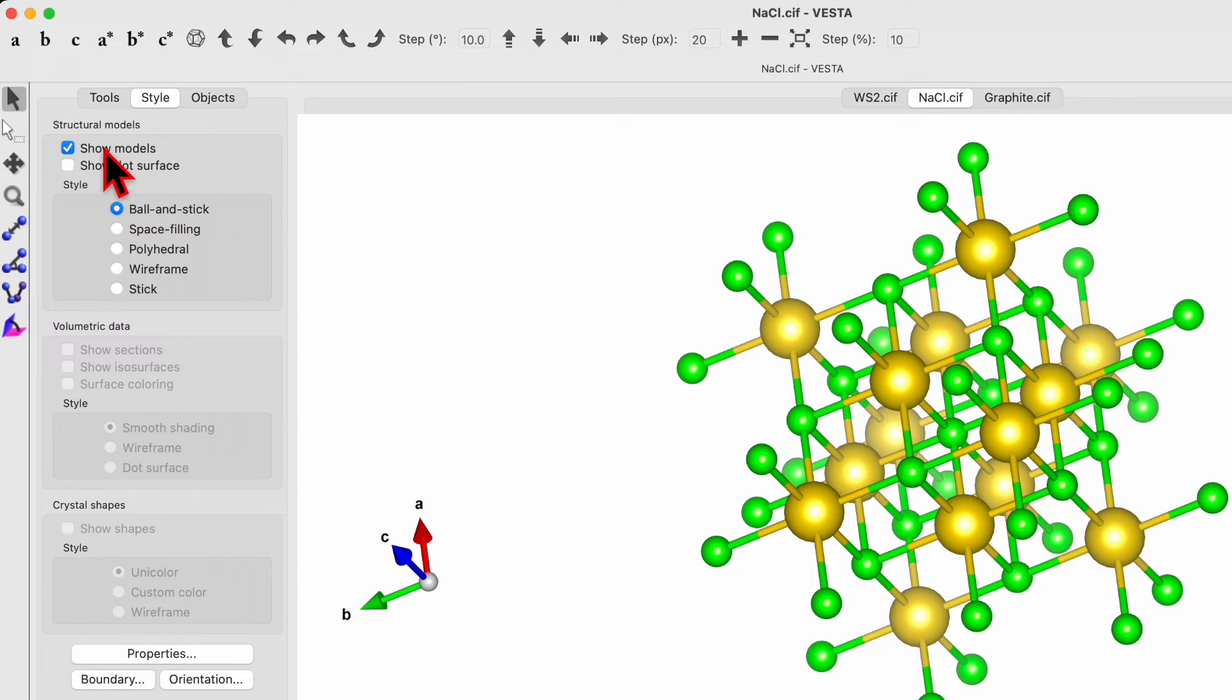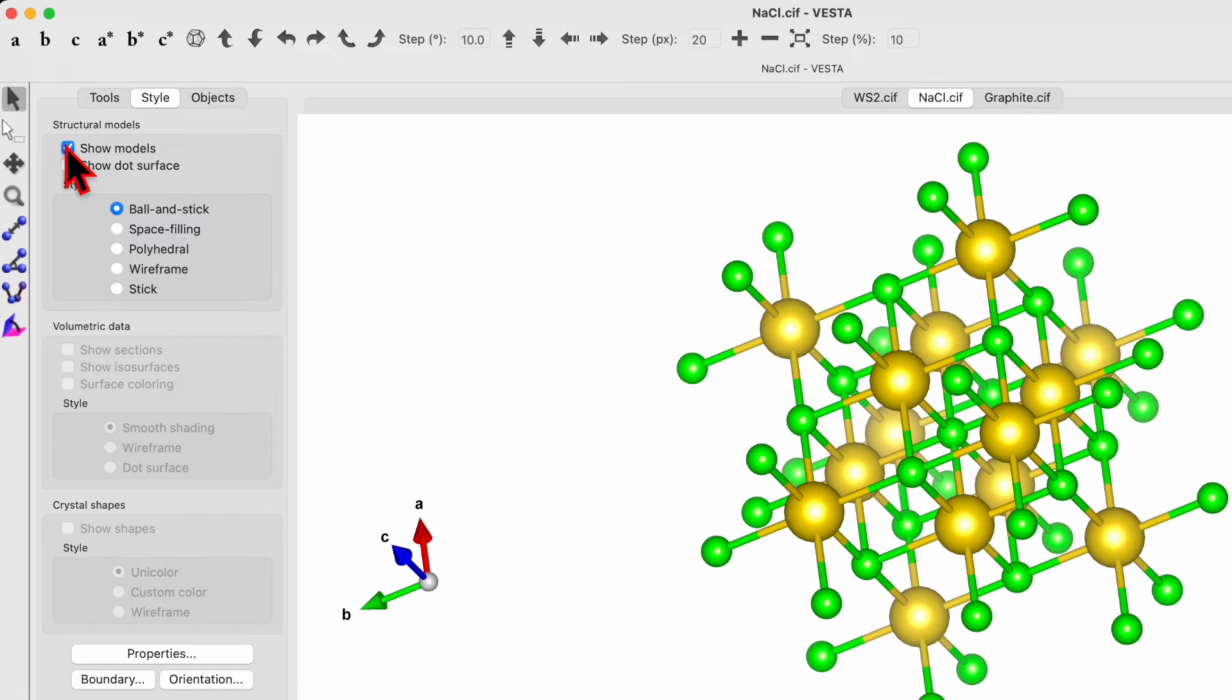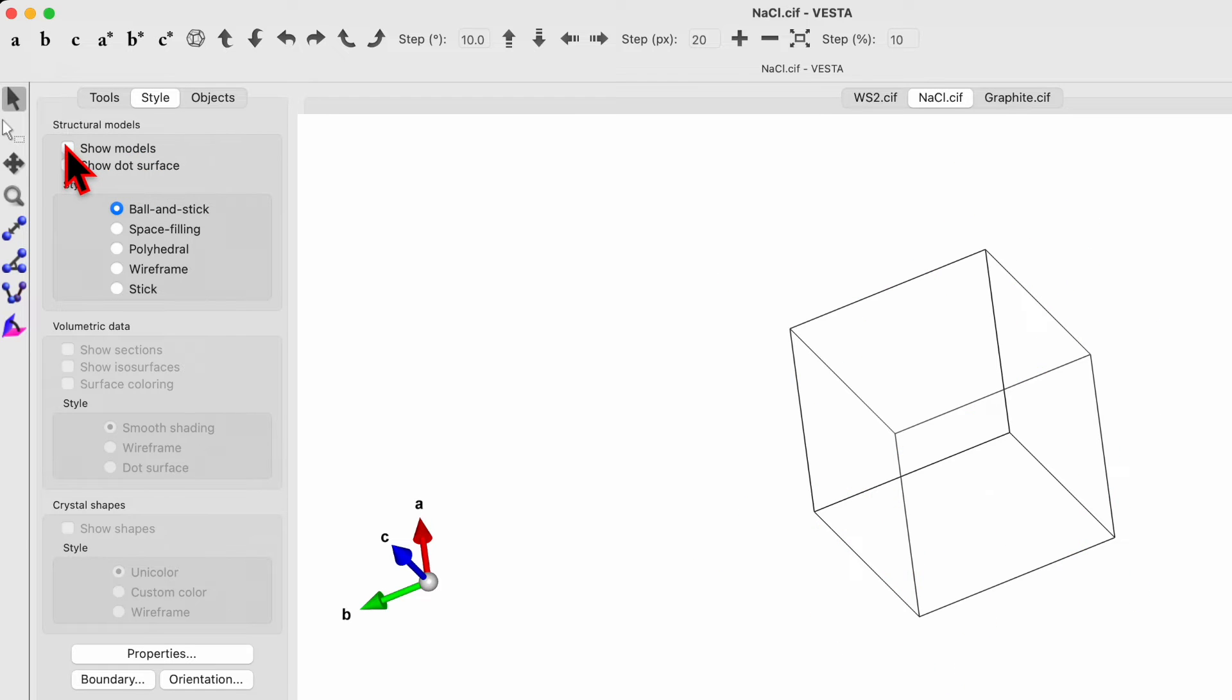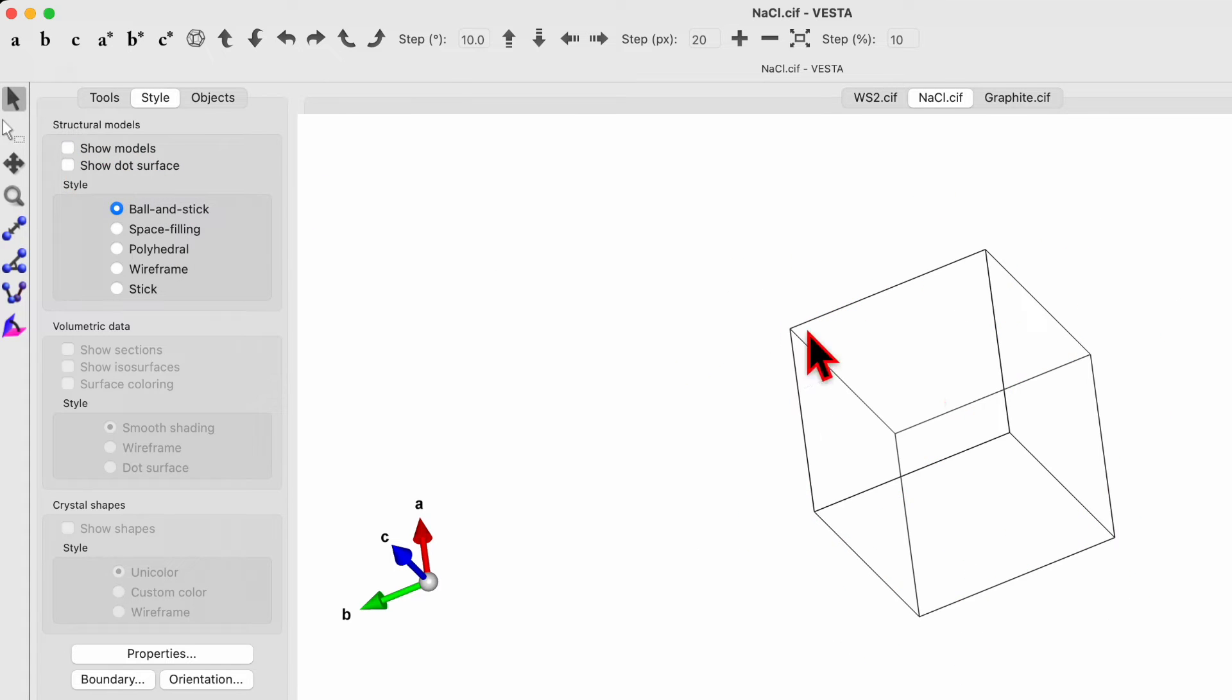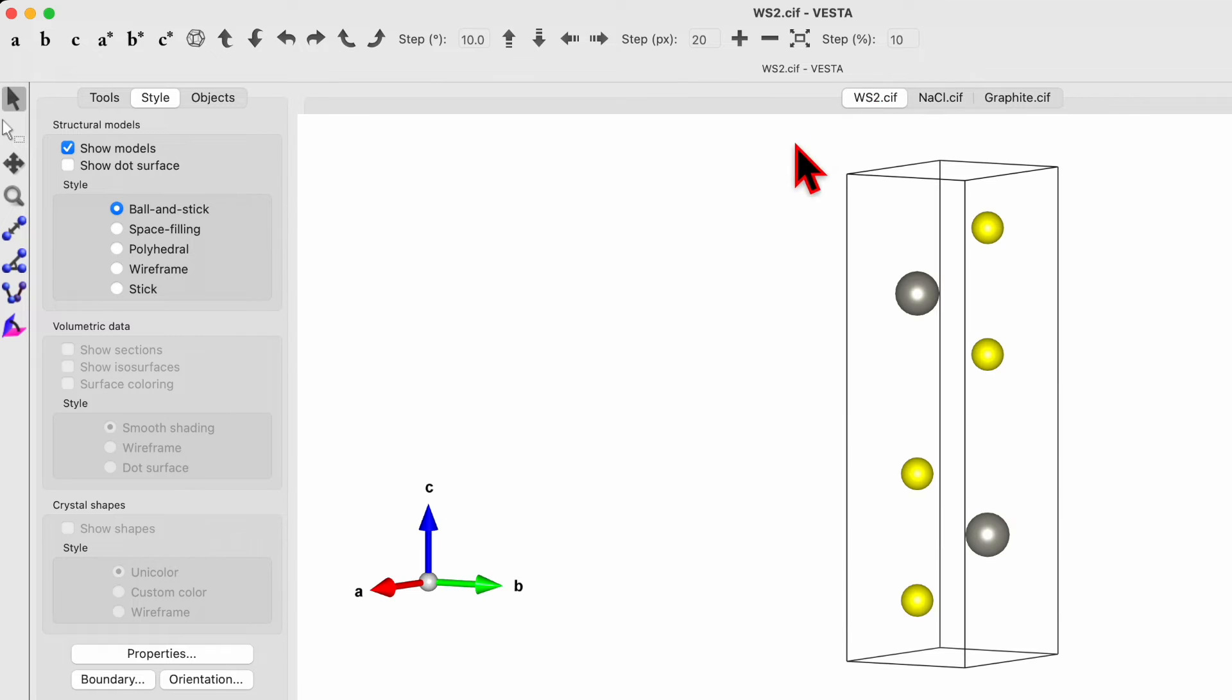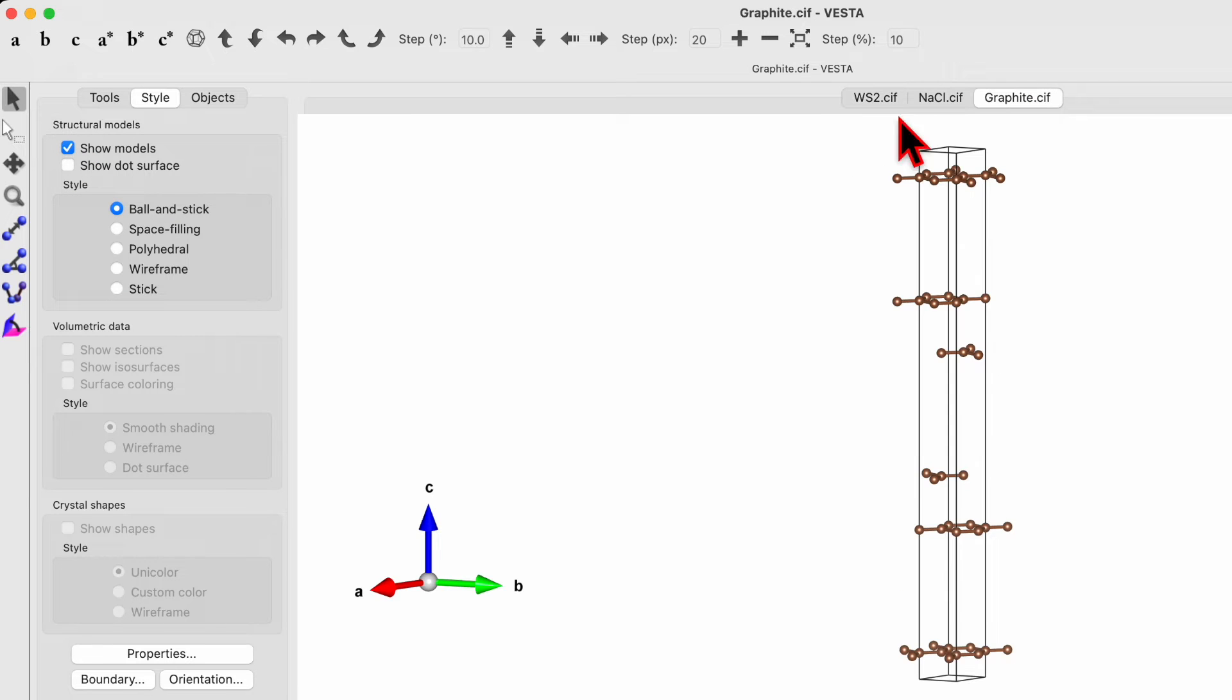Then the style. Here you will see the show model style. If you uncheck, the model will disappear. Only what you see is the edge of a unit cell. And since this is a face centered cubic, you see the edge for face centered cubic. If you go to the WS2, this is hexagonal structure. Similarly for graphite, hexagonal structure.